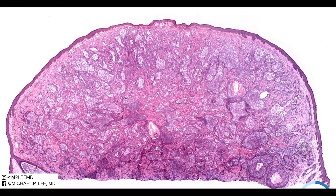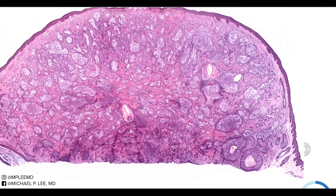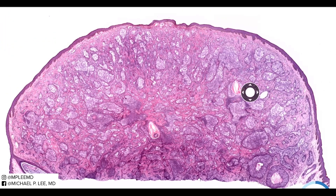Cutaneous lymphadenoma is an entity that has gone through quite a bit of criticism, mainly in the debate about the histiogenesis — what cell of origin these tumors are from. Originally they were thought to be a pilar sebaceous derivative due to the presence of some of these cells. They sort of look like sebocytes, and also sometimes you have connection to the follicular structures like you see here on our case.